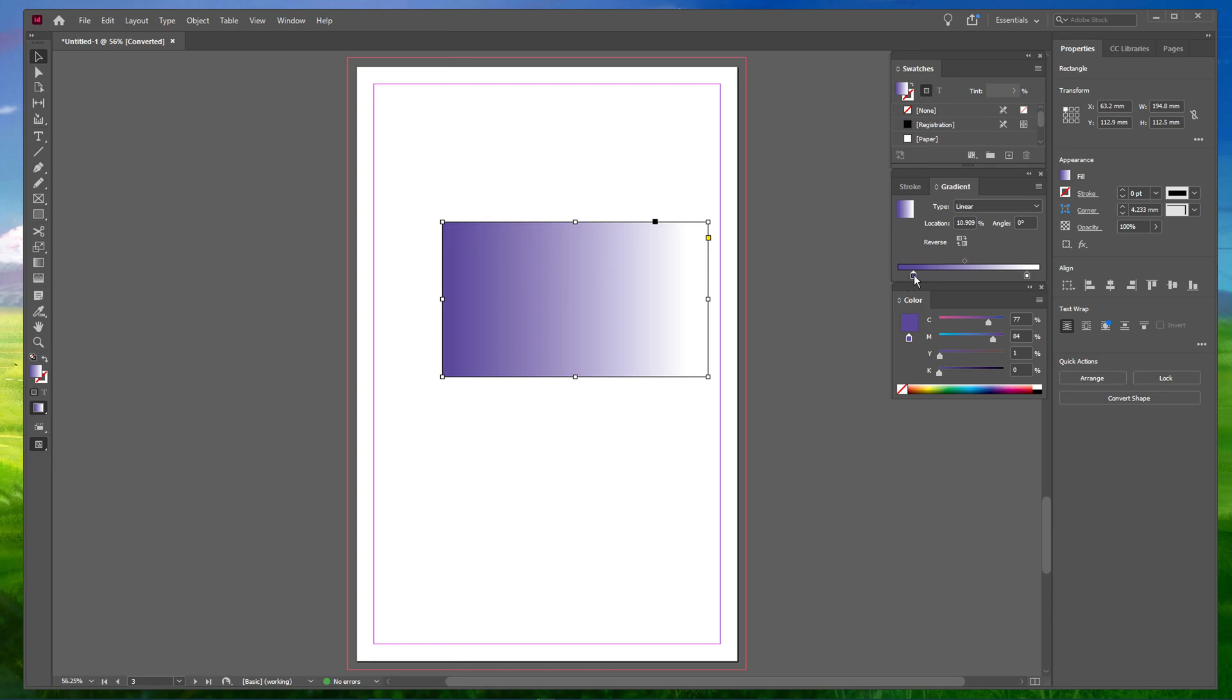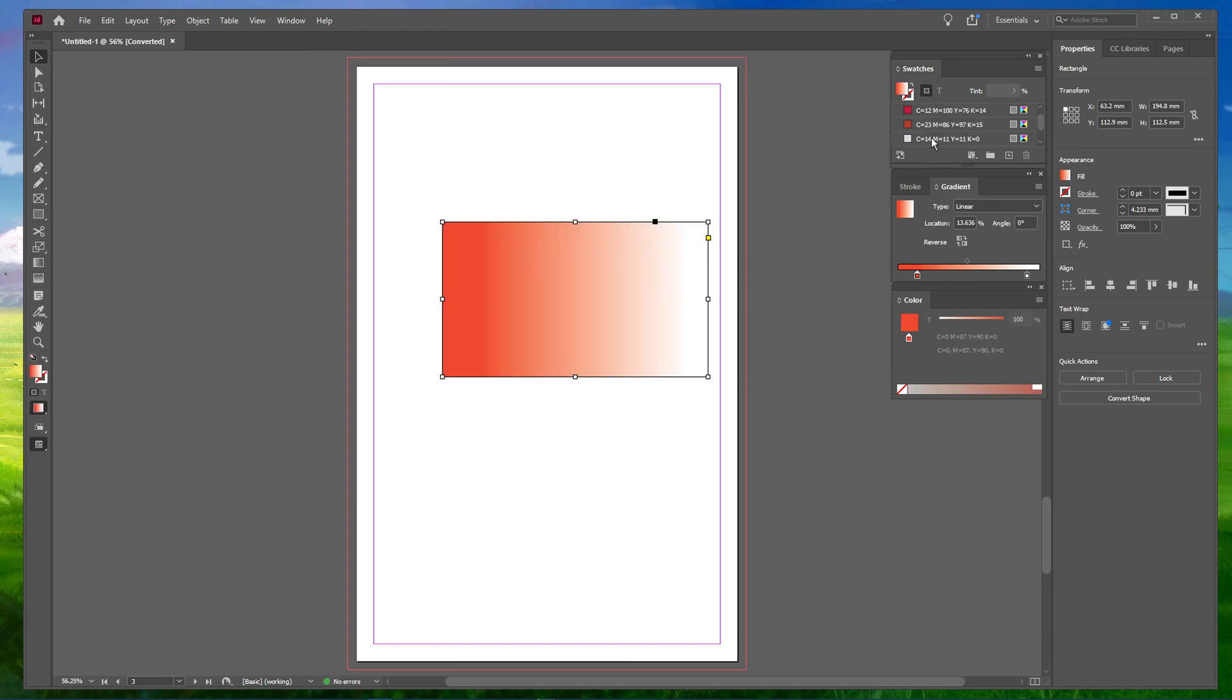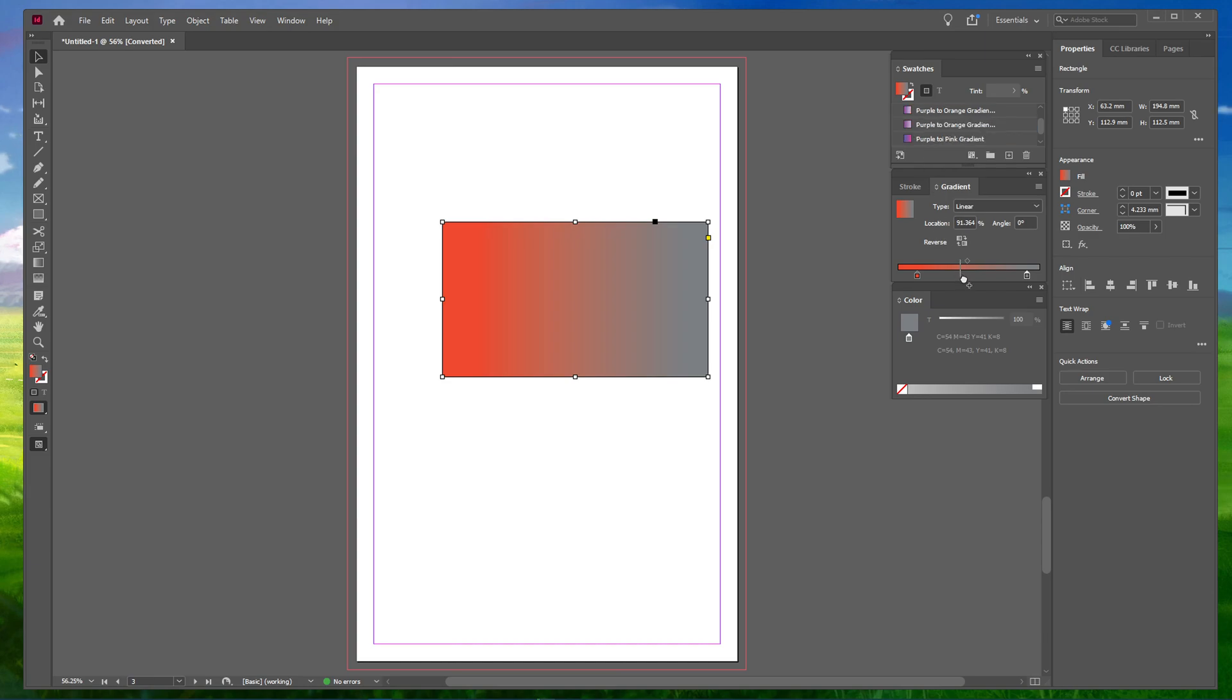Now, to change the gradient color, select your desired swatch from the swatches panel and drag and drop it to the gradients bar in the gradients panel. This way, you can add multiple color swatches in the gradient bar and create beautiful gradients.